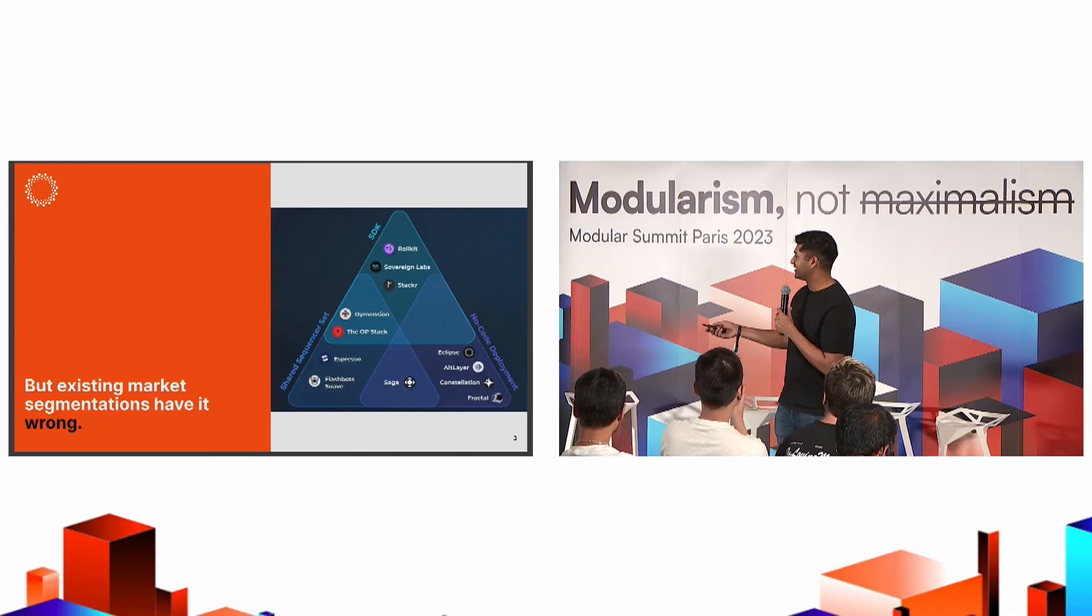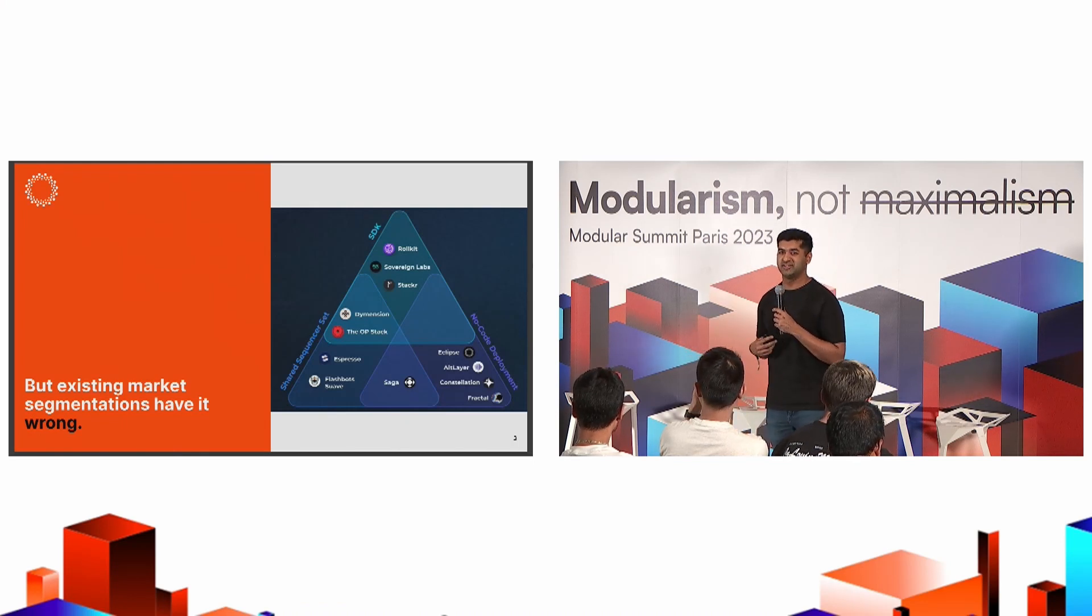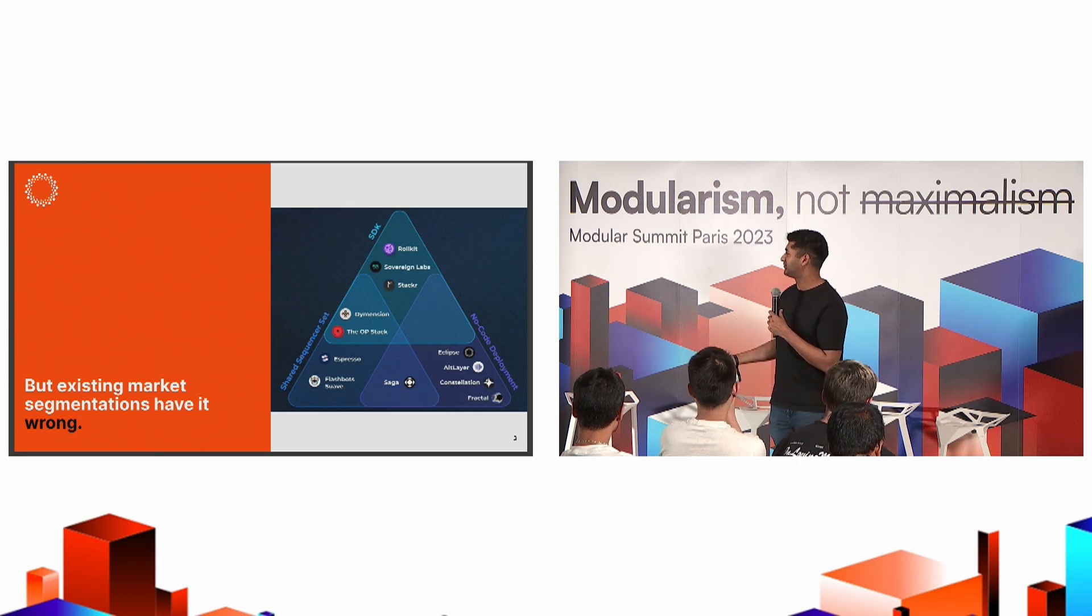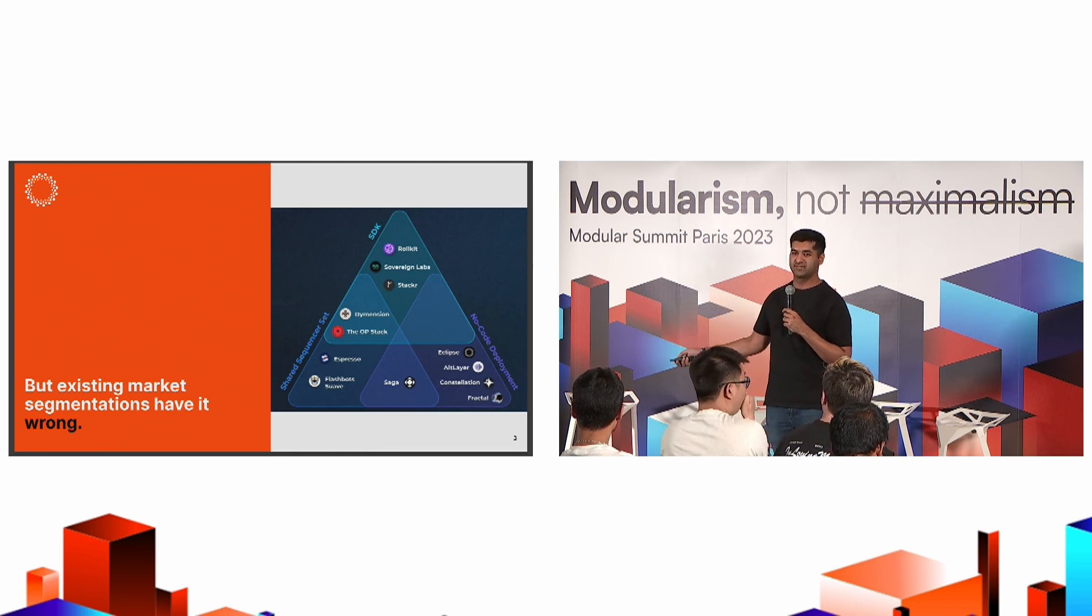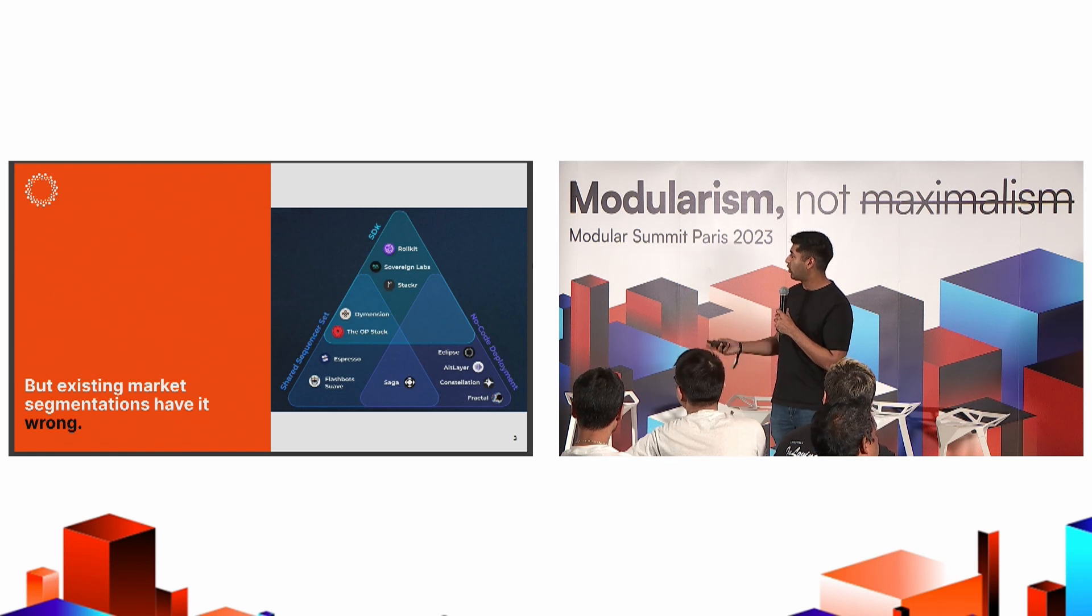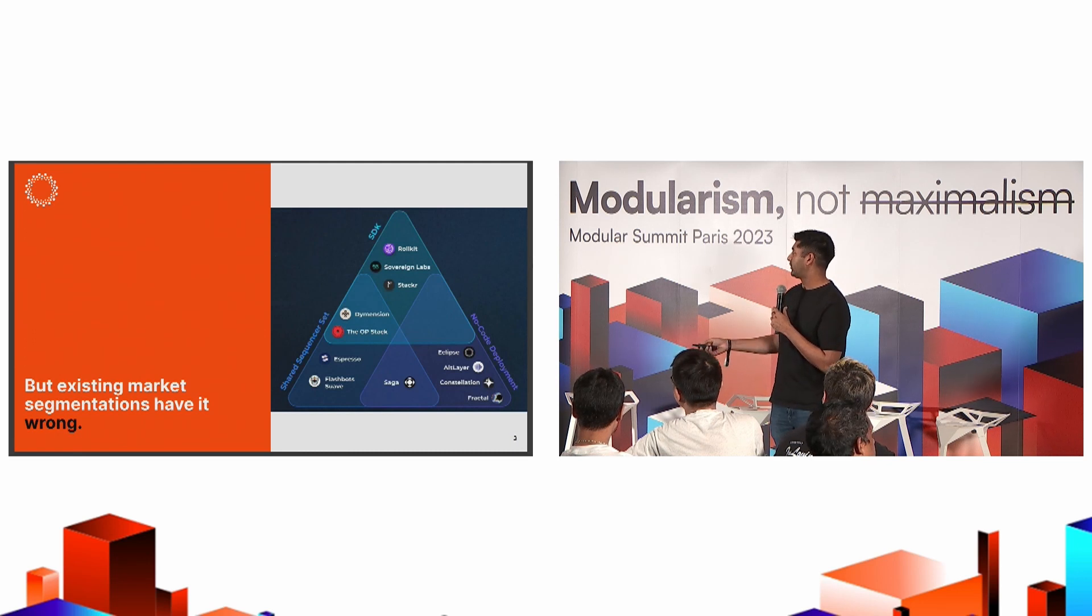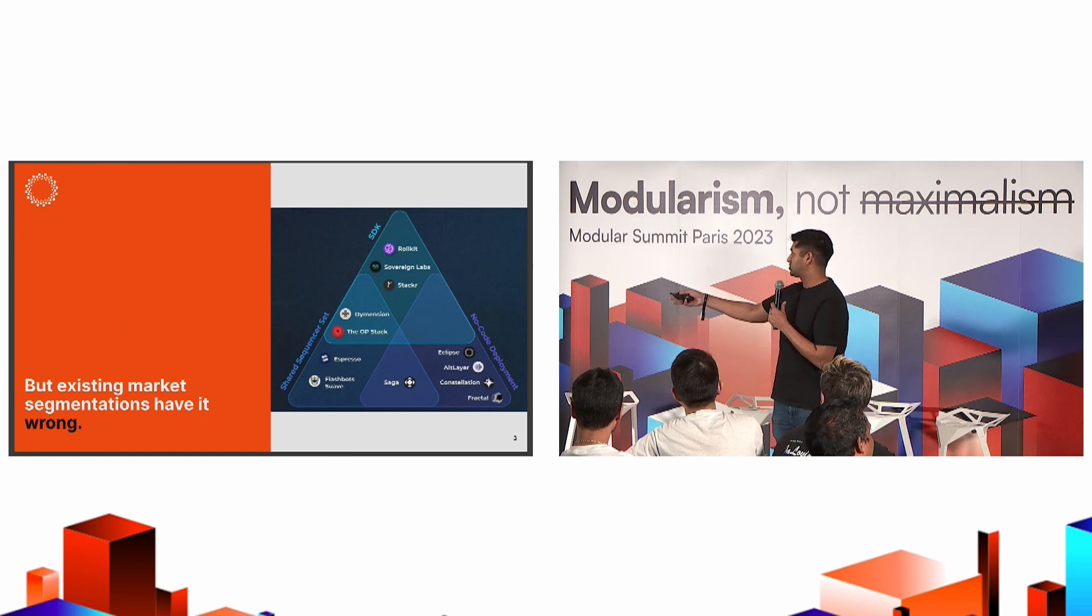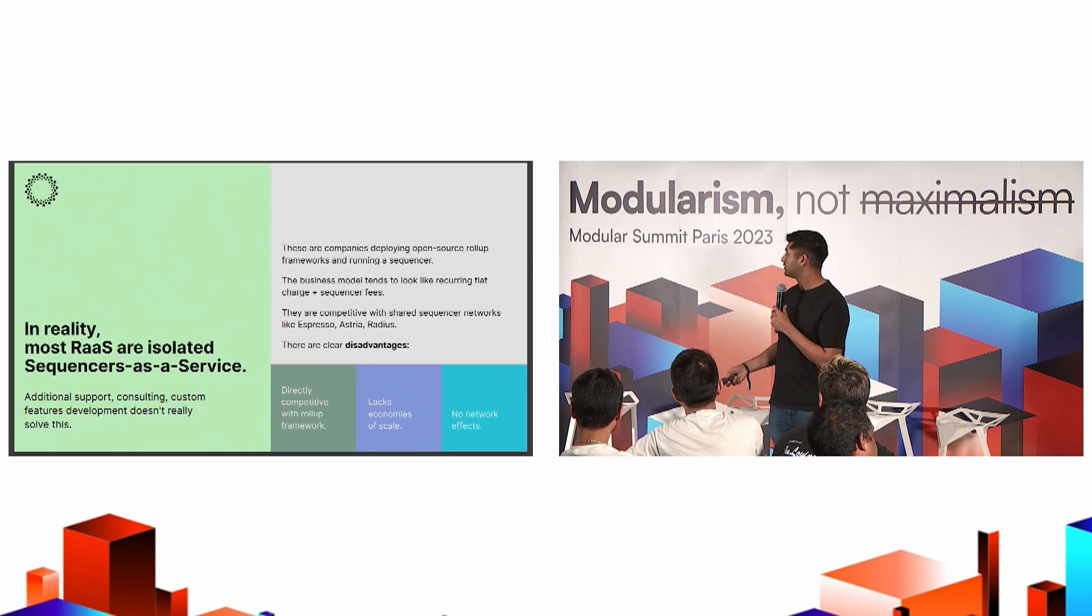So this is a market segmentation in a Messari think piece, which I actually signed off on at the time. This is partly my own fault for not thinking it through fully. But what I think is more useful for this kind of segmentation is to think about what parts of this stack are cooperative with each other, which parts are competitive, and I think that's the right way to frame it. The way that they framed it here is they have SDKs, which I'd probably call frameworks instead since they're not all SDKs. You have shared sequencers, and you have no code deployment.